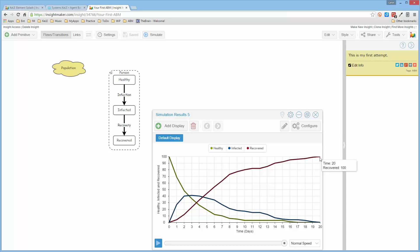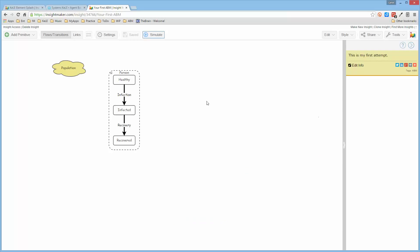Now, there are a lot of additional variances or nuances that could be added to this model. At the moment, this is step one. We're creating something that actually works. Now, the percent of people that are infected depends on how many people are already infected.